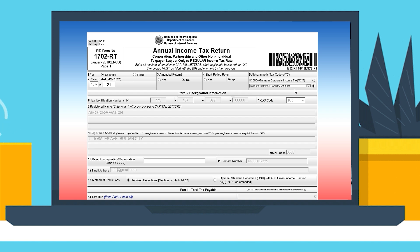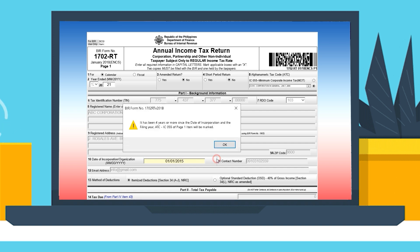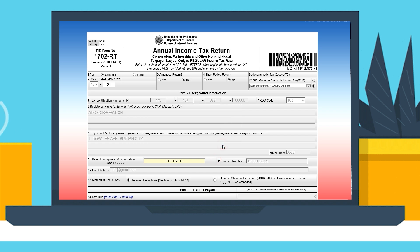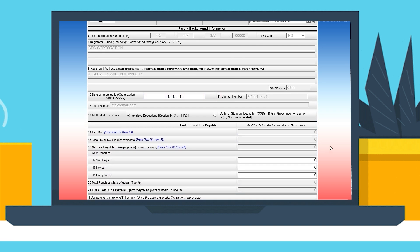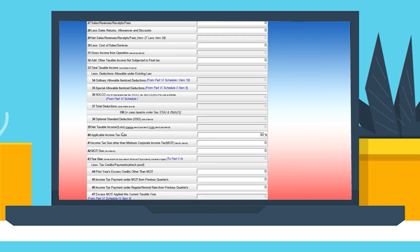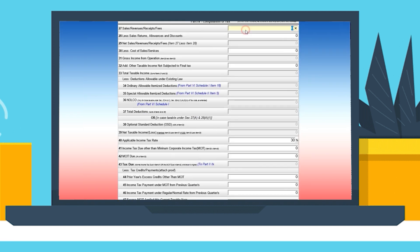Moving on to Part 1, Background Information. Go directly to line item number 10 and input the date of incorporation or organization. And now you're on to Part 4 — enter the amounts on each of the line items.